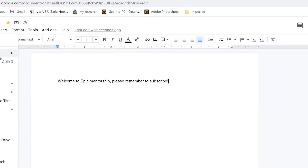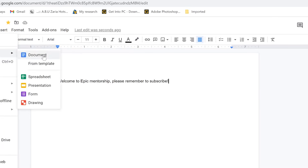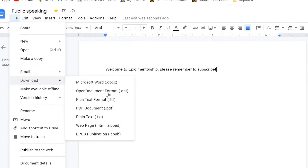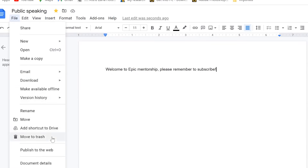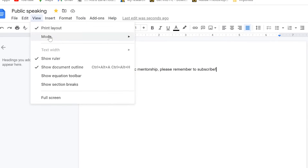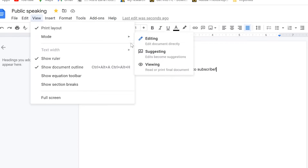Under the File menu, you can start a new document — a Word document, from a template, a spreadsheet, a presentation, or even a drawing. You can open an existing document, make a copy, email the file to someone, or download in different formats — PDF, .docx, rich text, or plain text. You can also move the file or send it to trash.